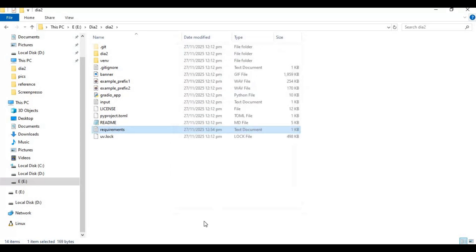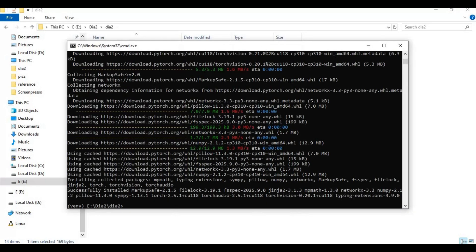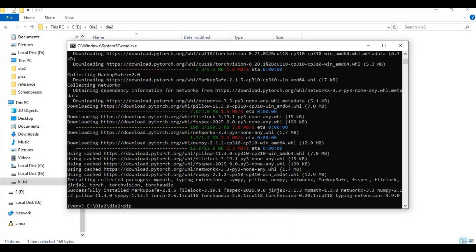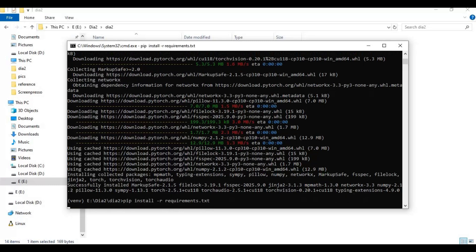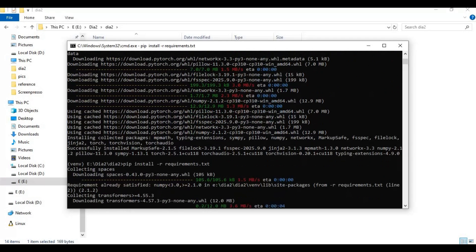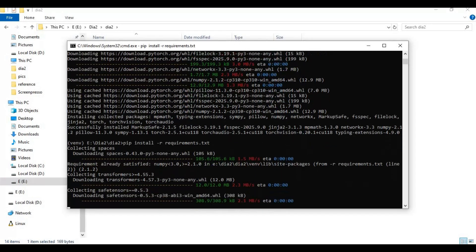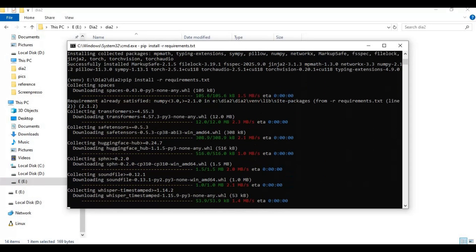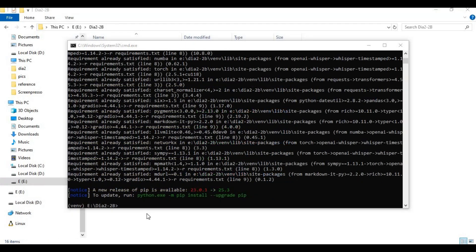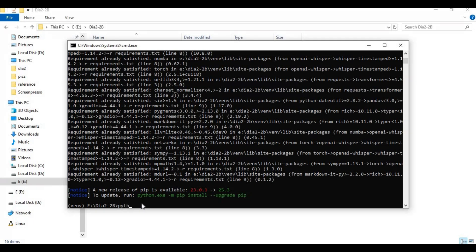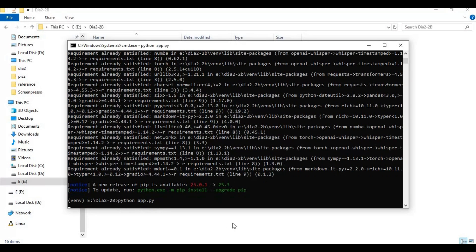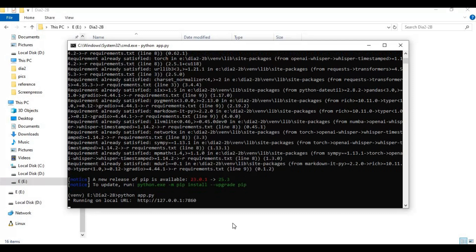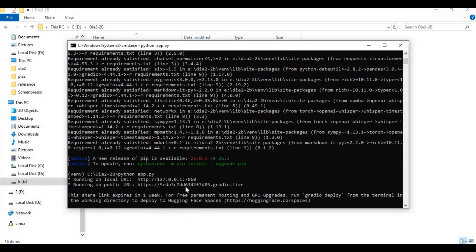Now run the requirements code to install the requirements. After requirements are installed, run the main code. When you see the local URL, copy and paste this in any web browser to launch DIA2 TTS.